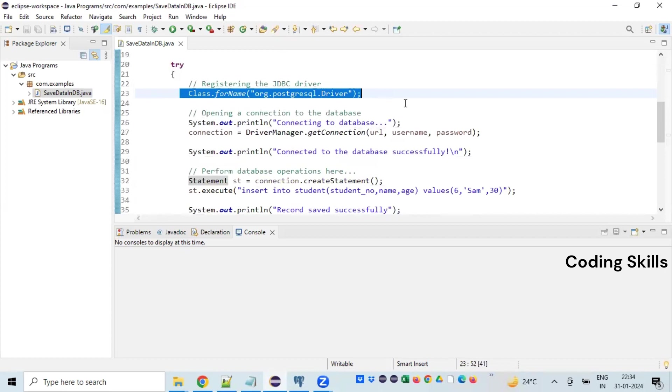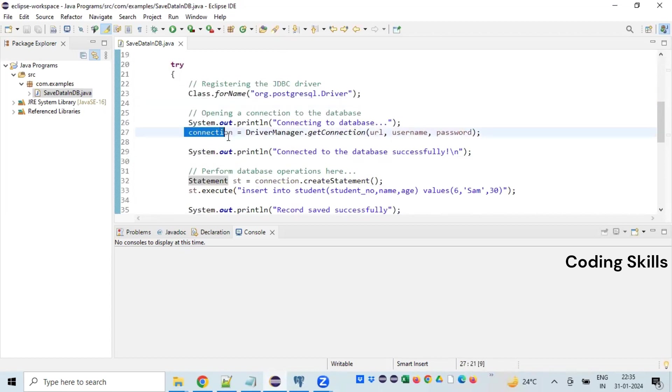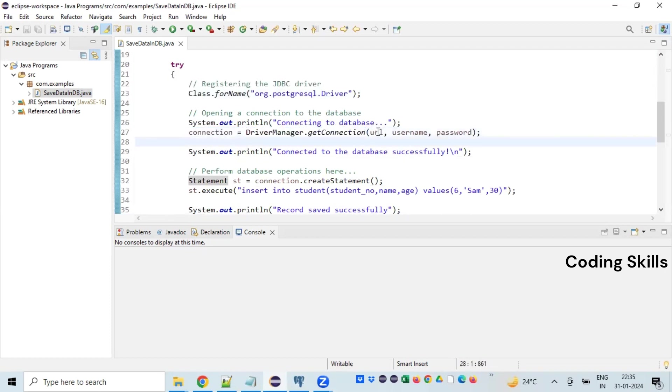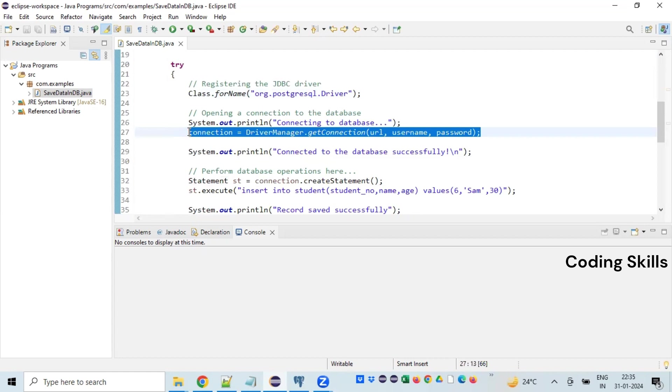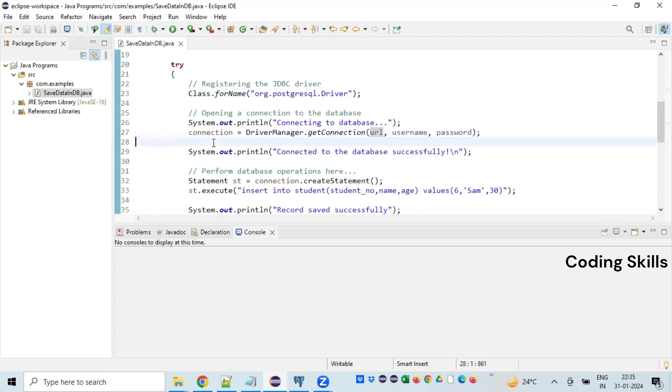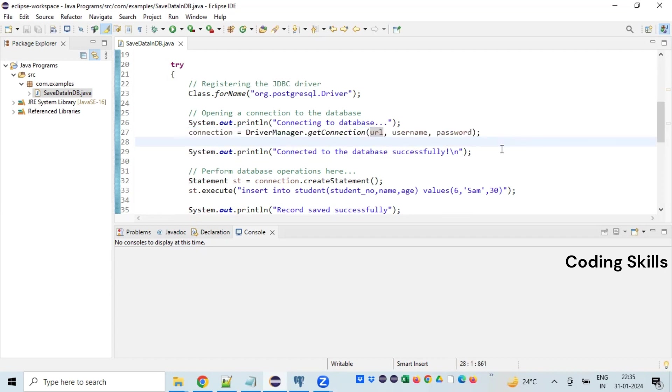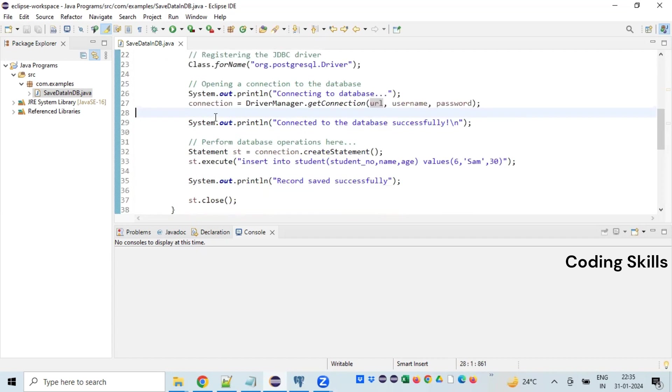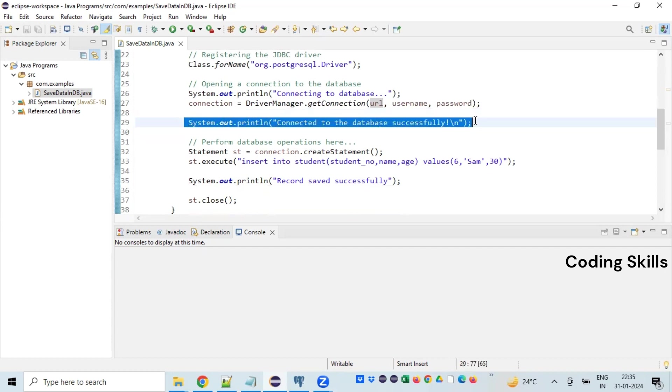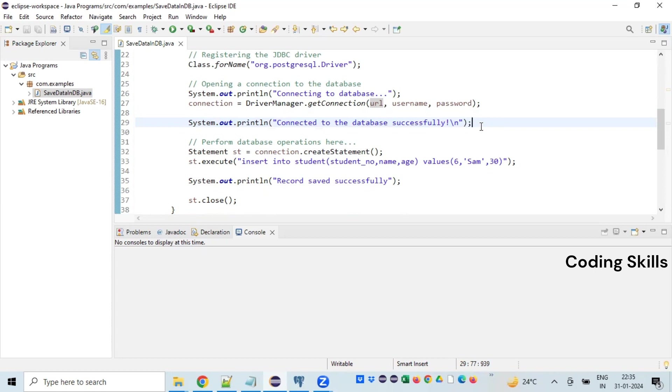Once the class is loaded successfully, it's time to establish a connection. So connection equals DriverManager.getConnection. You need to supply the username, URL, and password. Once this statement executes successfully, which indicates that the connection is established as expected. If something goes wrong, then this will go back to the catch block. Assuming that we got the connection created successfully, I'm printing a message notifying the user that connection is successful.